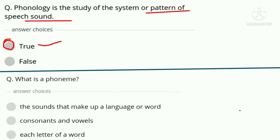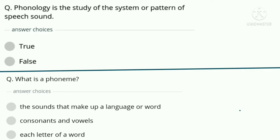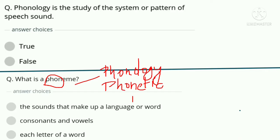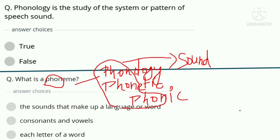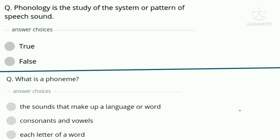Second question: What is a phoneme? Option A — the sounds that make up language or words. Option B — consonants and vowels. Option C — each letter of a word. Wherever you see 'phon-' — as in phonology, phoneme, phonetic, phonic — it is related to sound. So the correct answer is option A: the sounds that make up language or words.